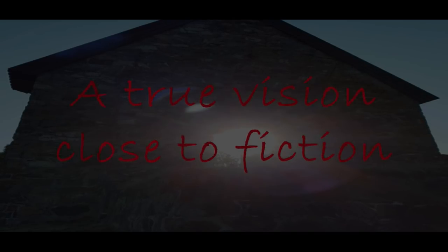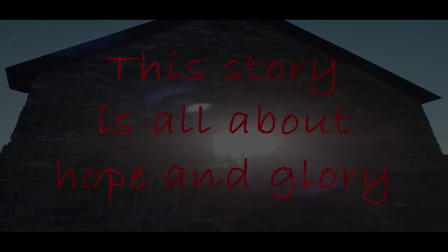A true vision close to fiction. The story is all about the glory.